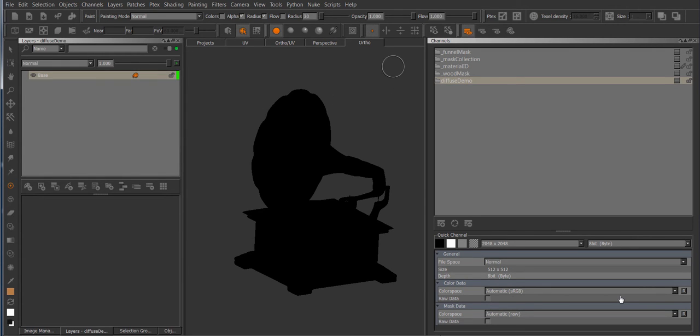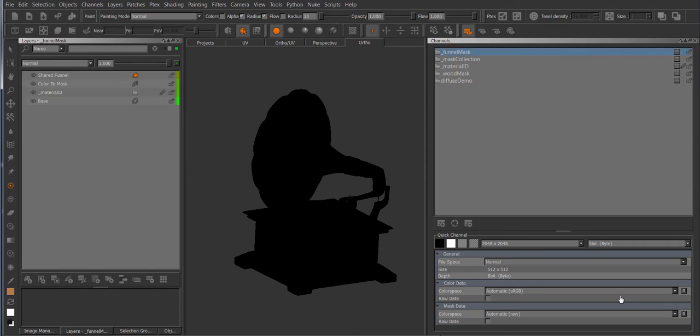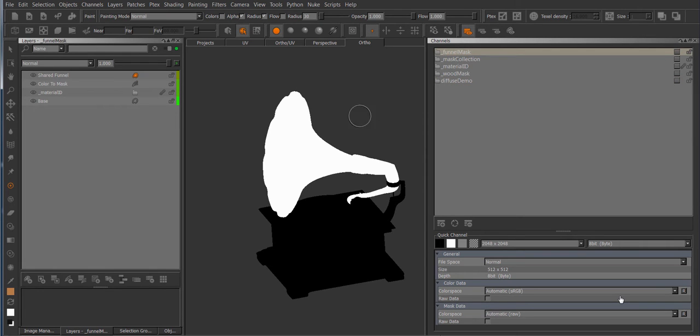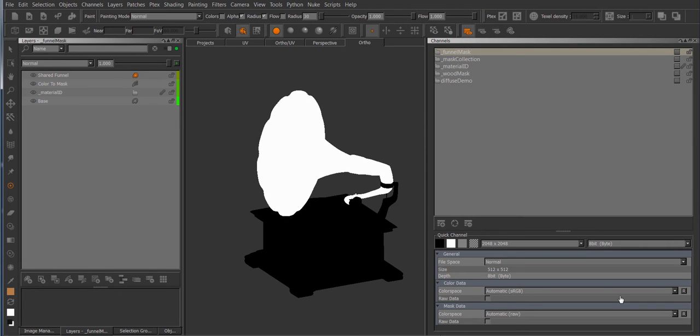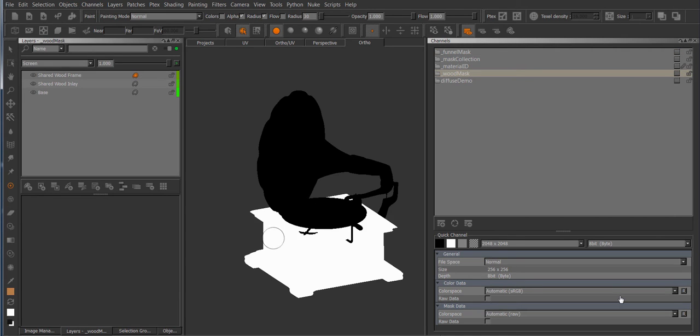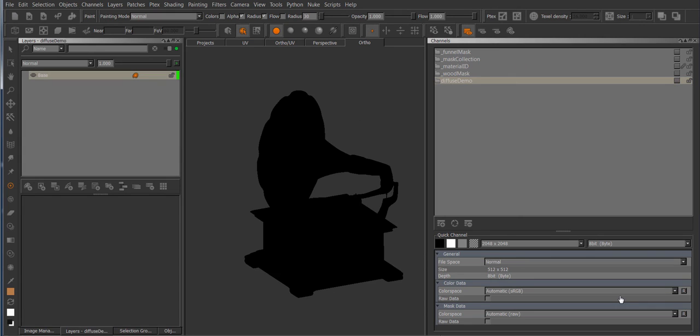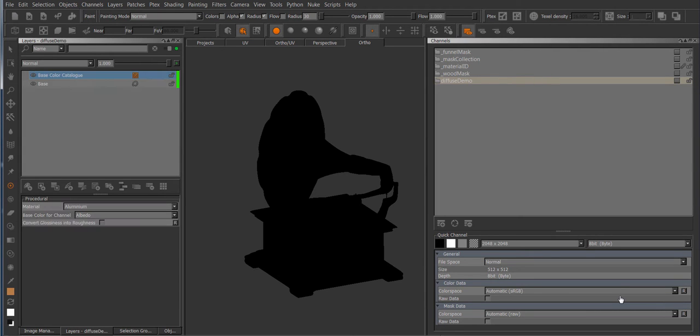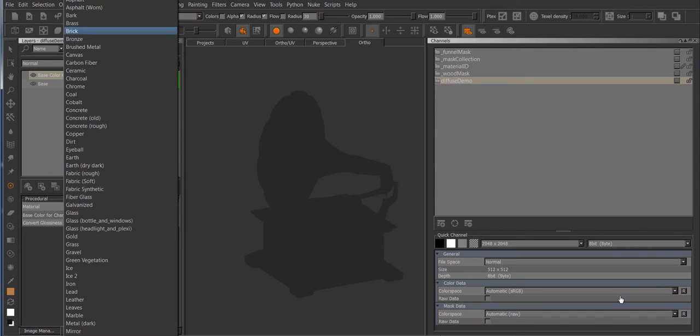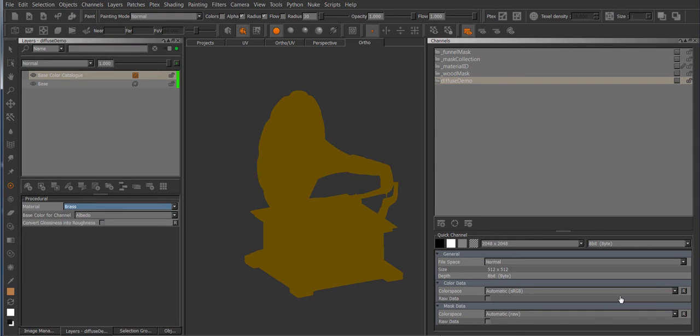So I've got my object here and I've got different mask channels set up for different parts of the objects. I've got a funnel mask, I've got a mask for the wooden base, and now I want to use these masks. If I create a base catalog, which is one of the new nodes in Mari 3, and set it to brass, and now I want to mask in the funnel area with the funnel mask channel.